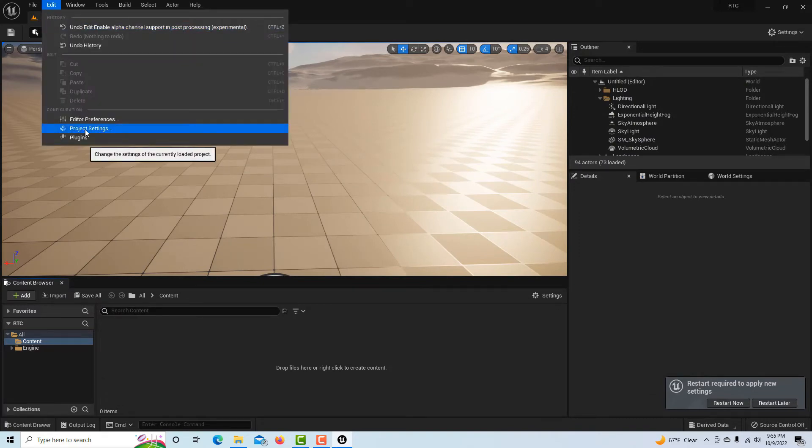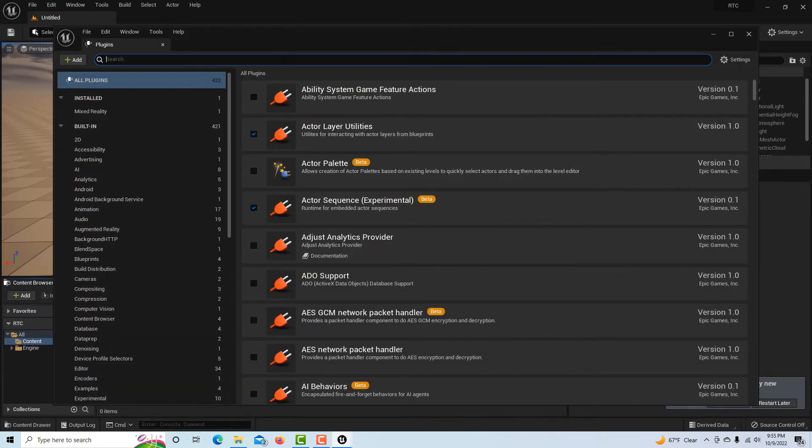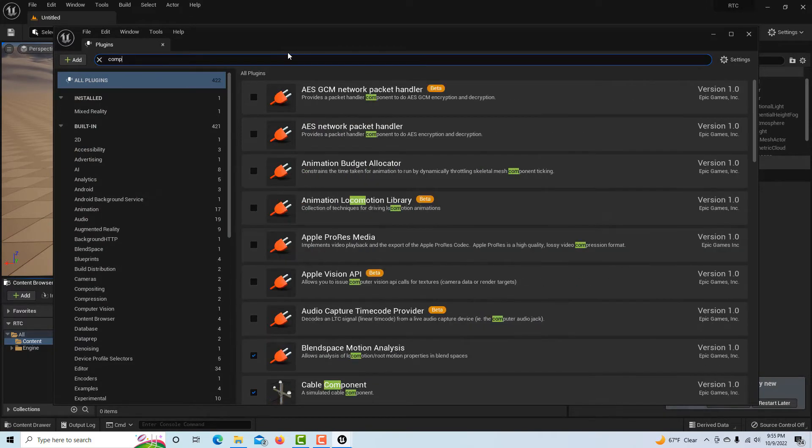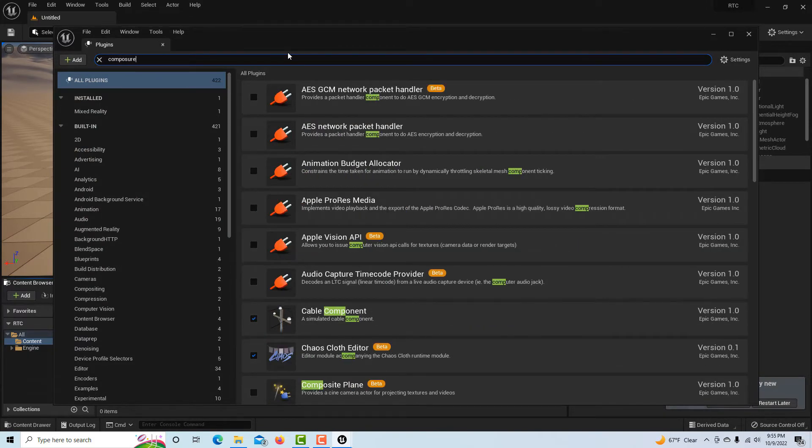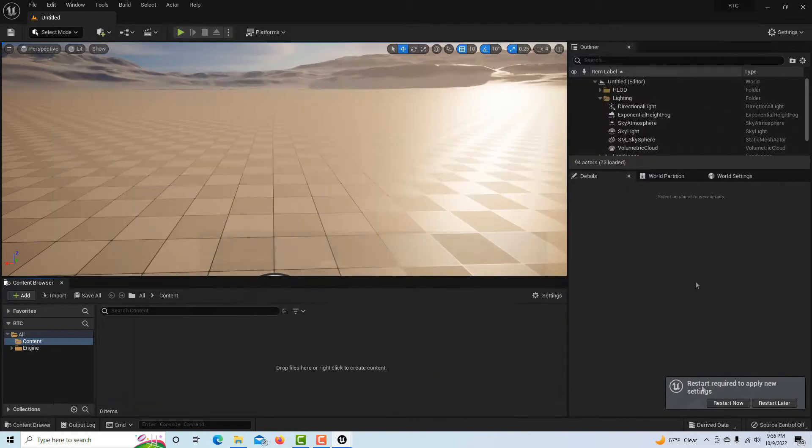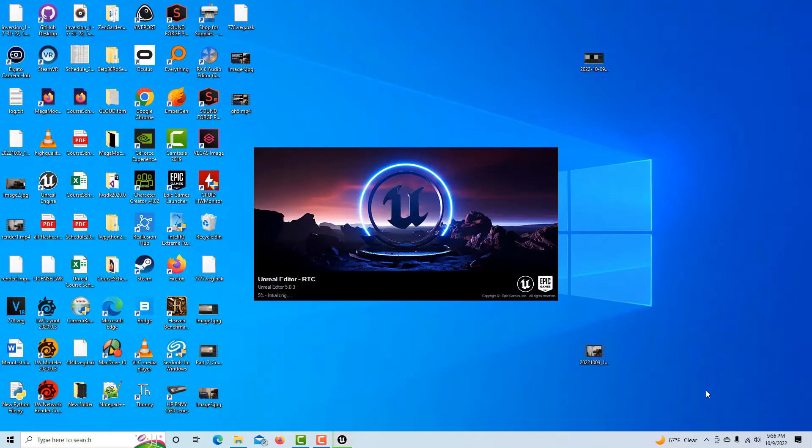We're going to jump into the plugins and we've got to enable our composure setting. Just click on that and then we're just going to restart now.